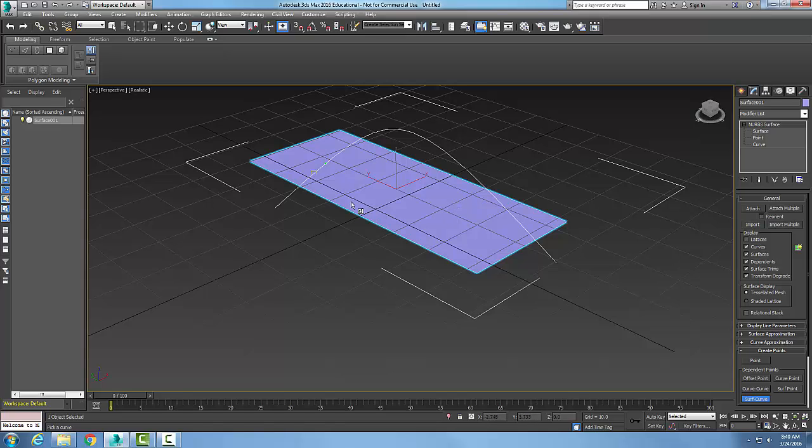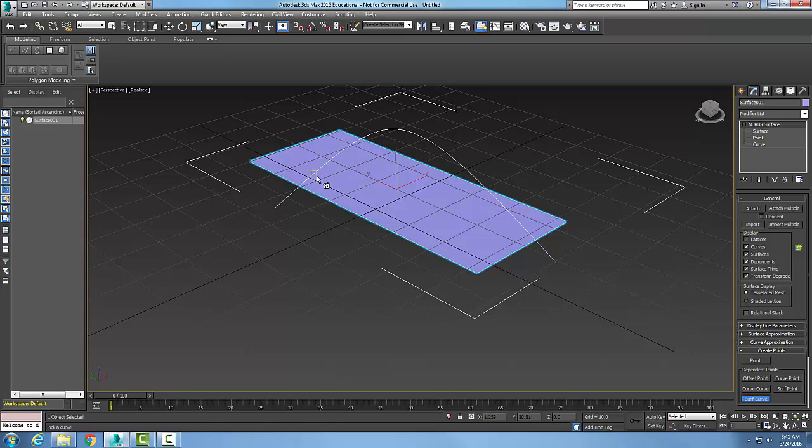And when I do that, it's going to create an Intersection Point at the nearest intersection between the Curve and the Surface that is nearest to that Seed Point.